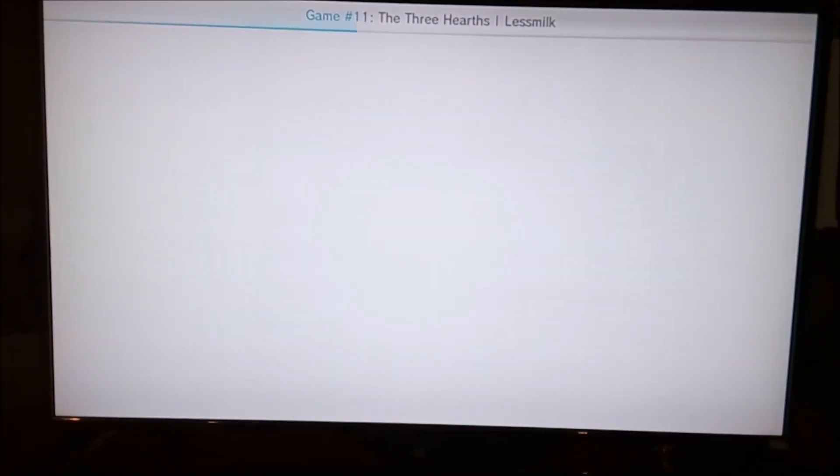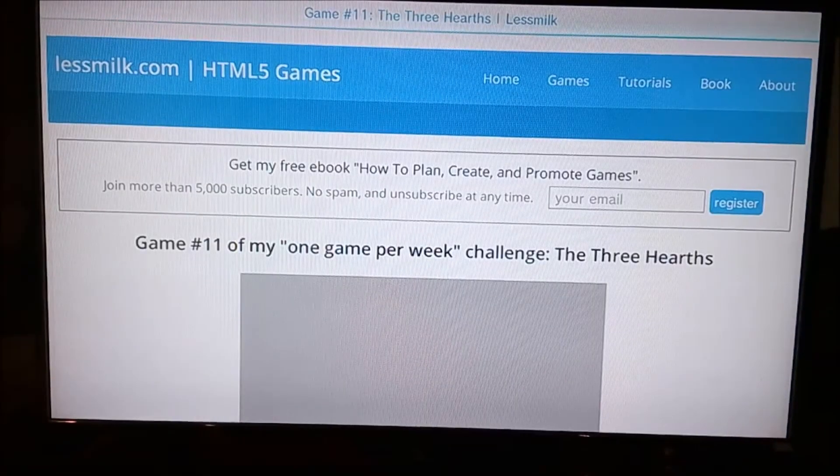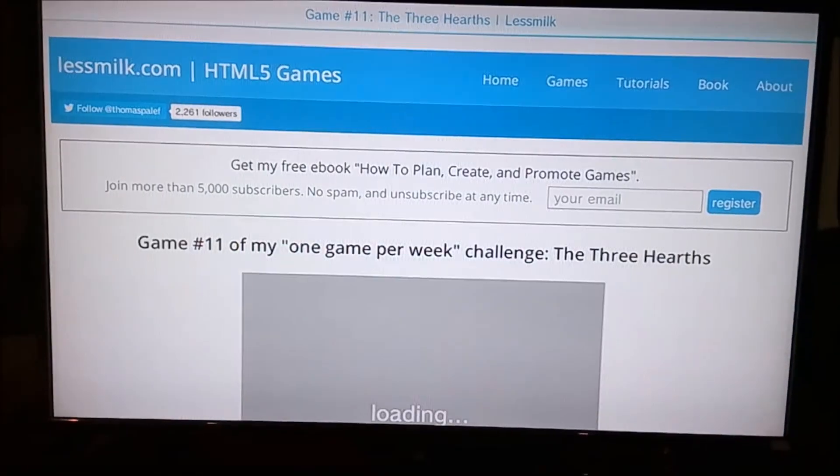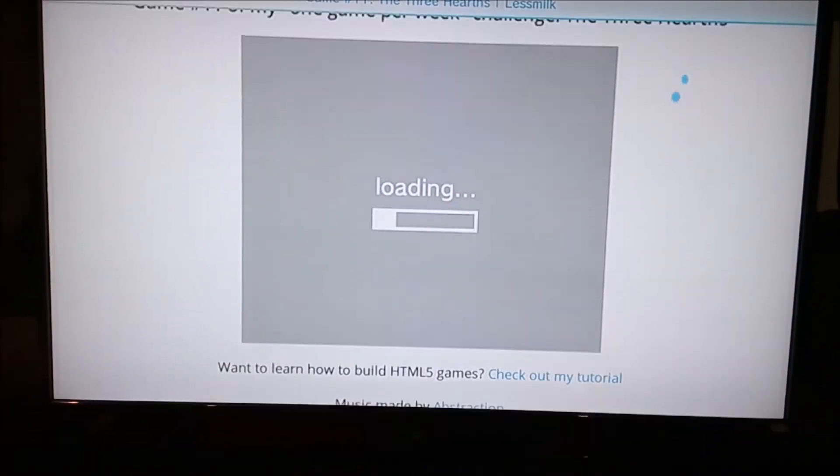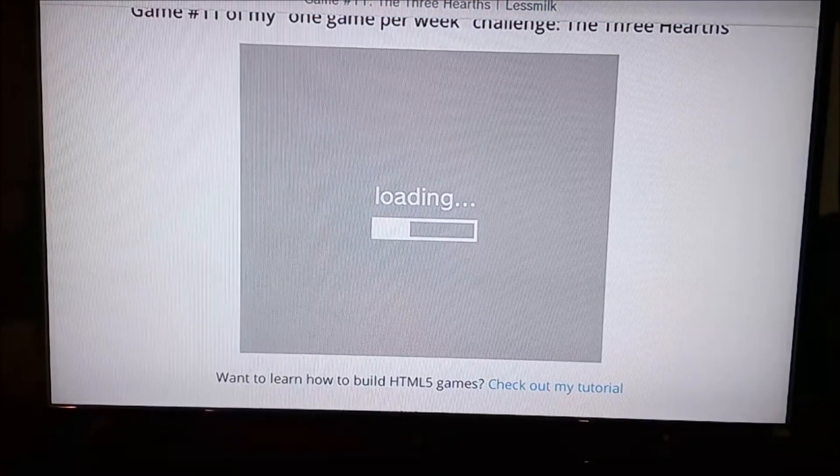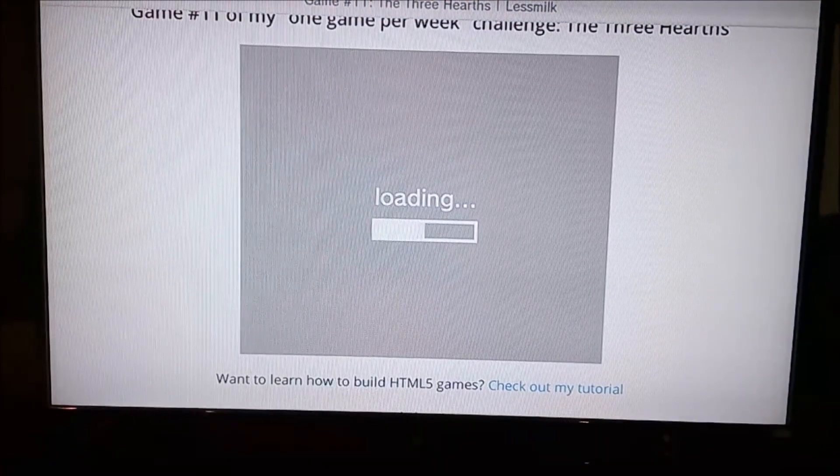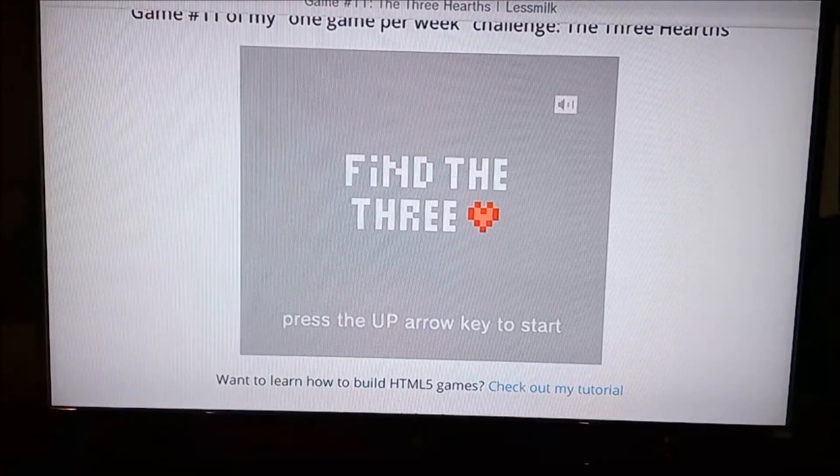optimized for the Wii U, so they take a while to load, but you can play some of them, which is brilliant. It's loading right now, and soon it will be ready.